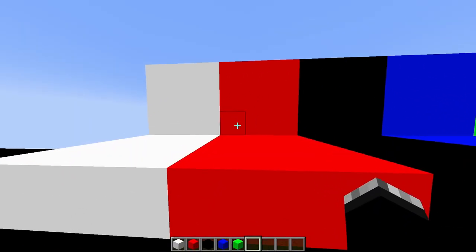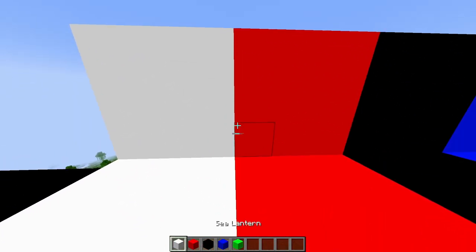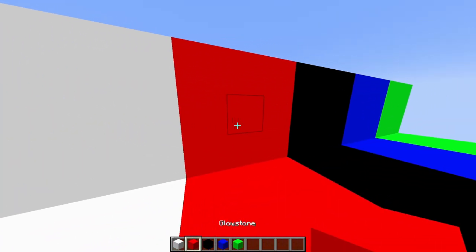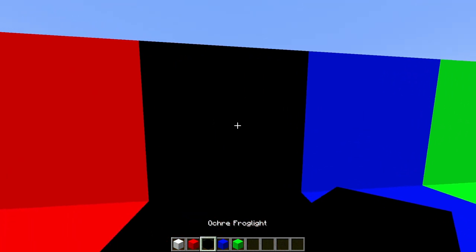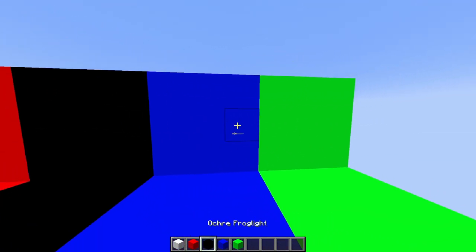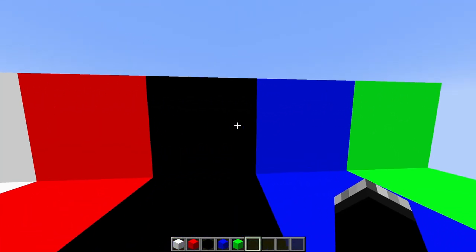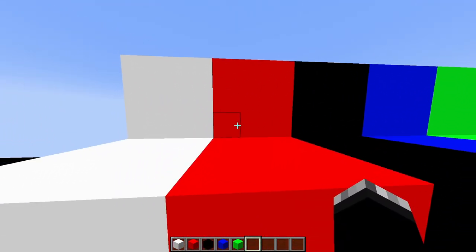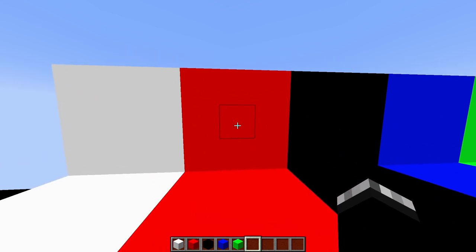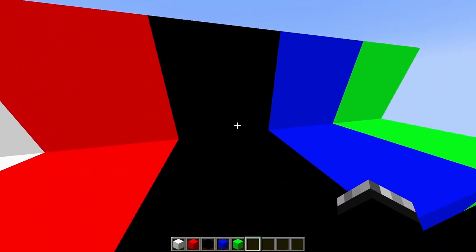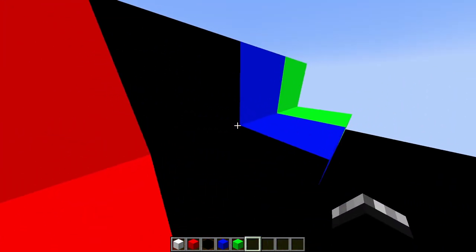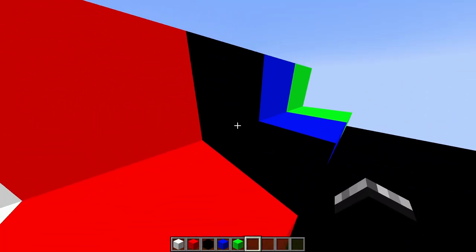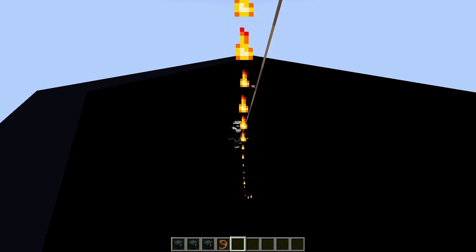I also made this simple texture pack that just re-textures the sea lantern, glowstone, and the frog lights to different colors. So you can easily green screen any particles, or really just anything. And I'll link the texture pack and the plugin in the description. That's it. Farewell.